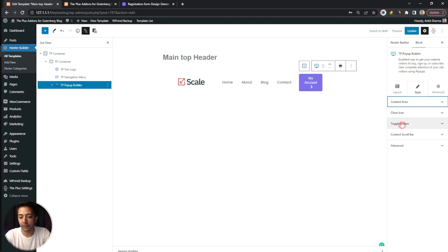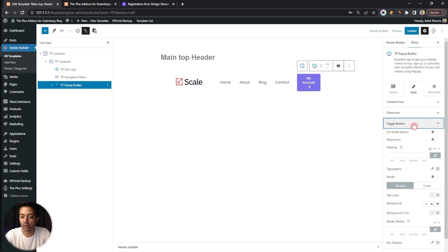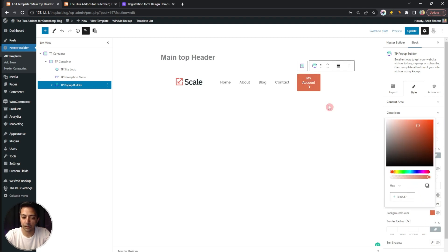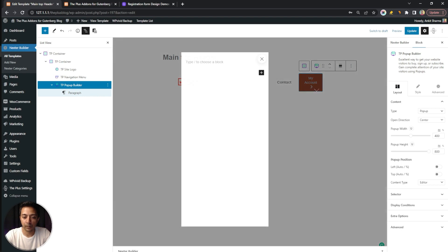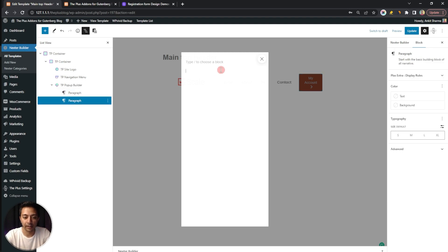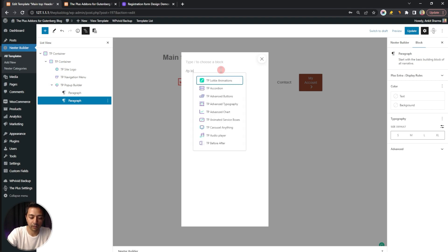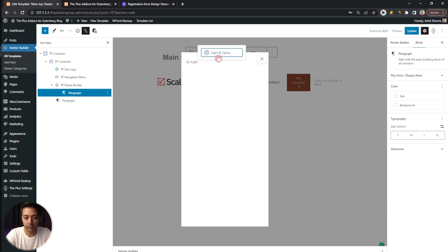In the Style tab, you can edit any styling you like — for example, click the toggle button and choose a background color. Now with the popup builder selected, we have our empty popup. Click inside it and search for TP Login. This is the login and sign-up block — click on it and this is how the default sign-in form looks.